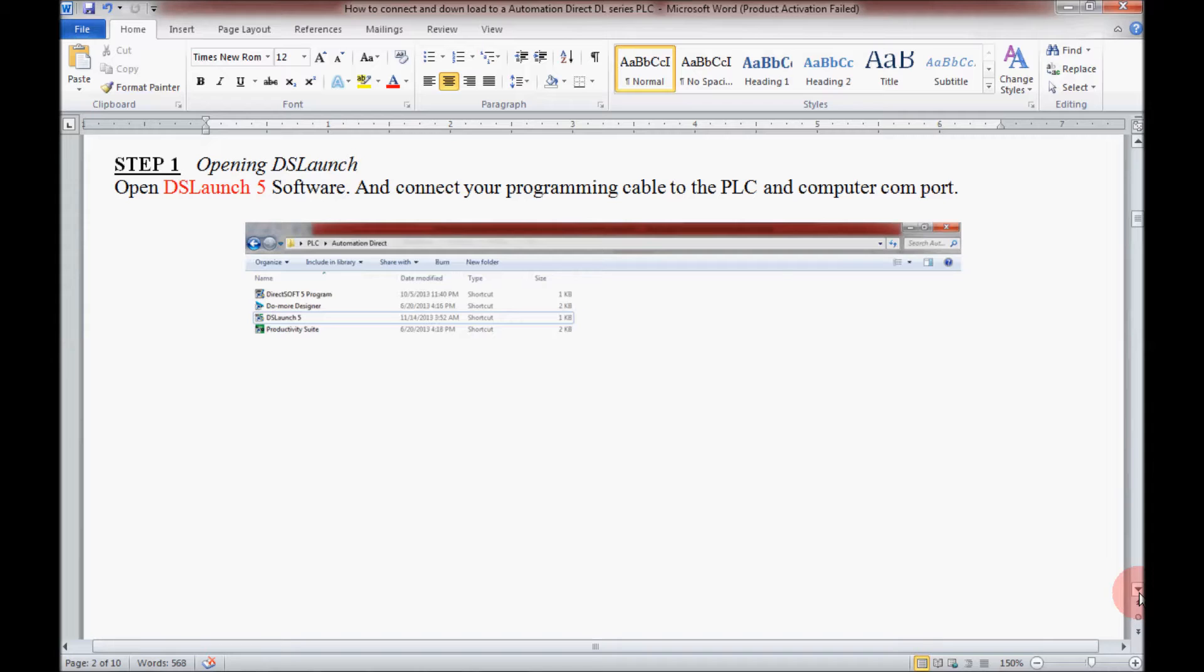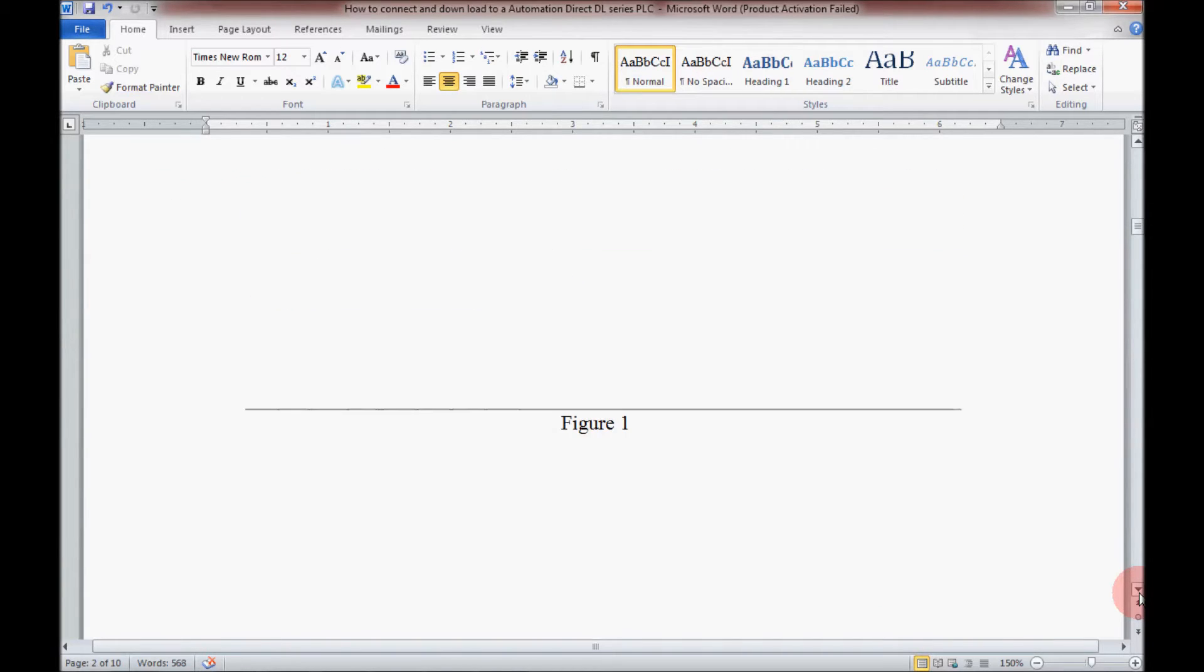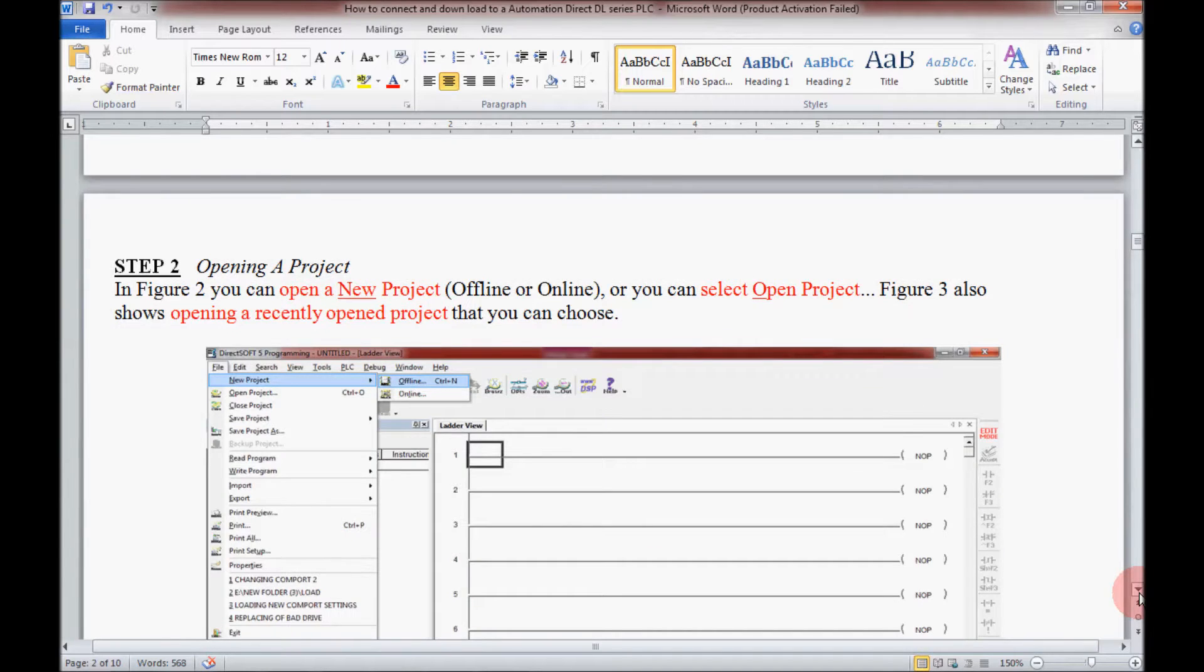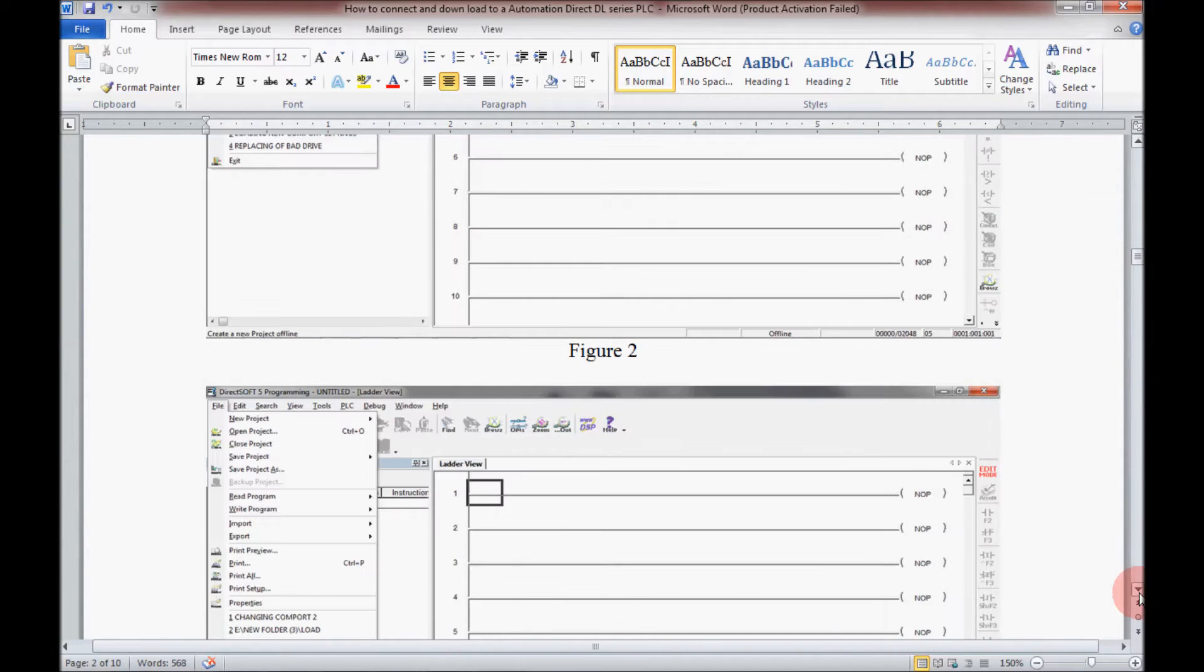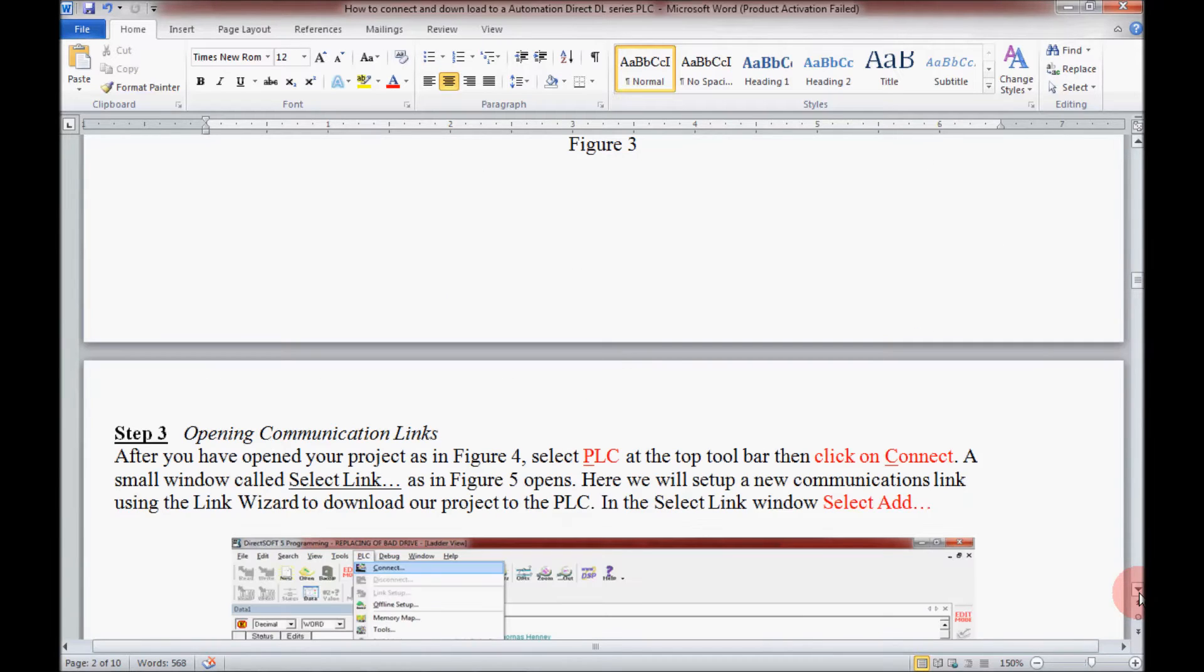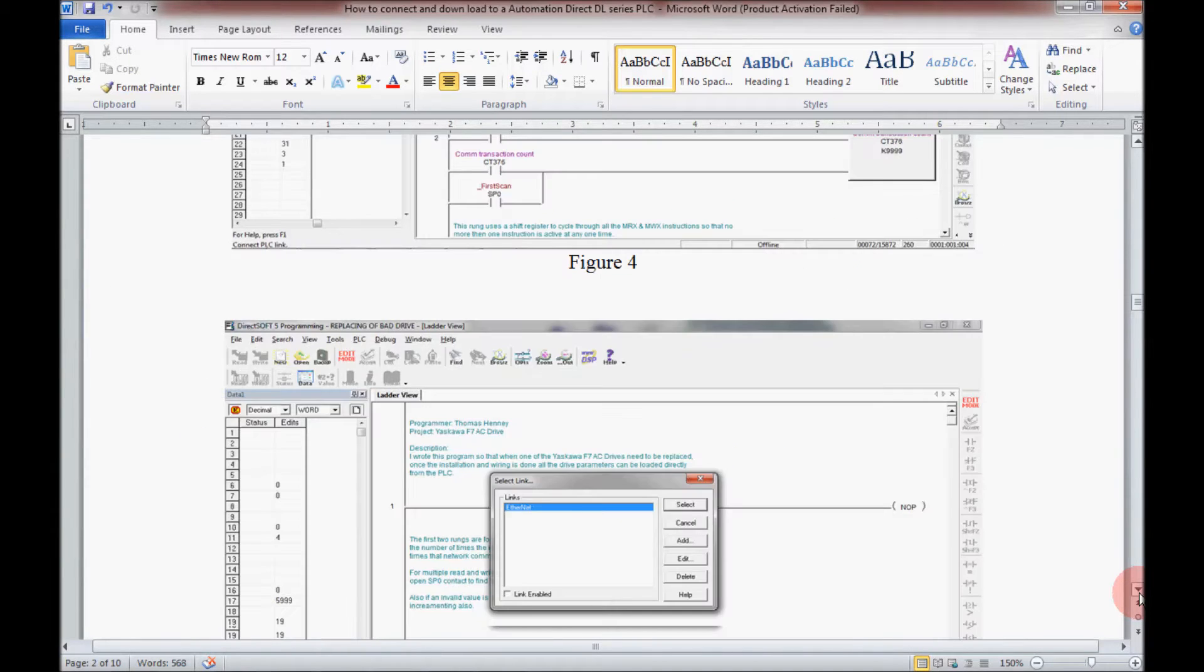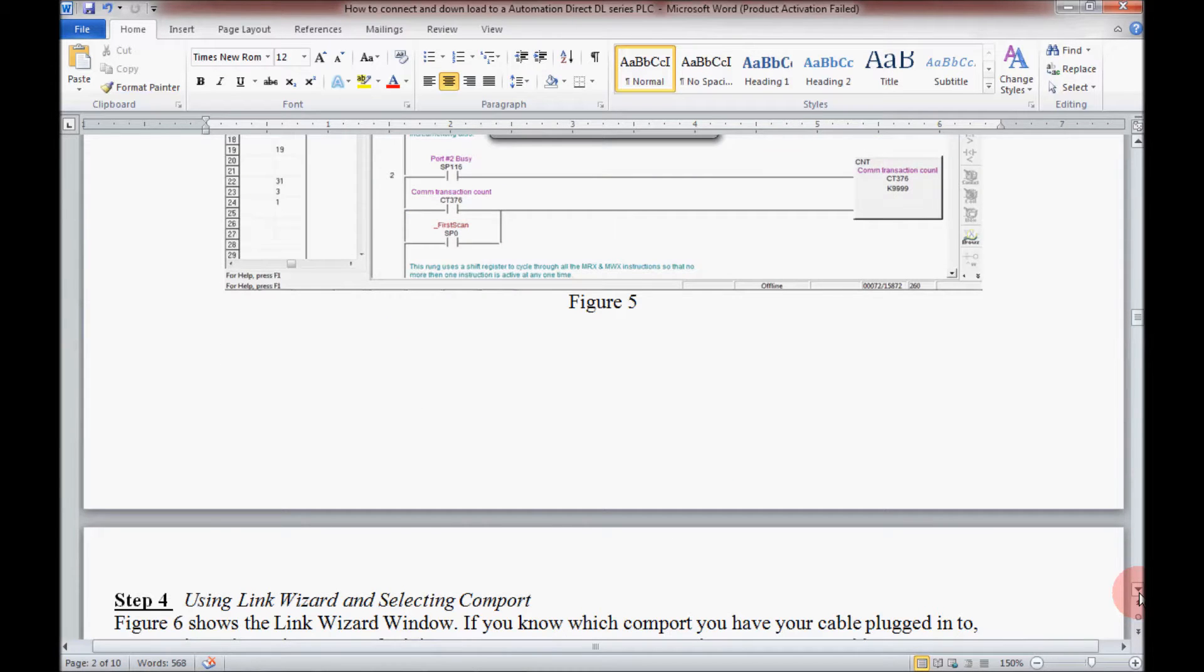In step one I will be opening up the DS launch. In step two I will be opening up a project. Now I'm going to scroll through these kind of quick because we'll be performing this anyways.